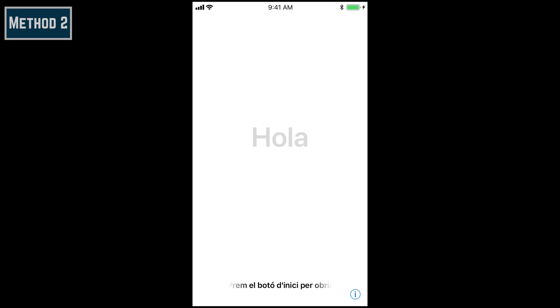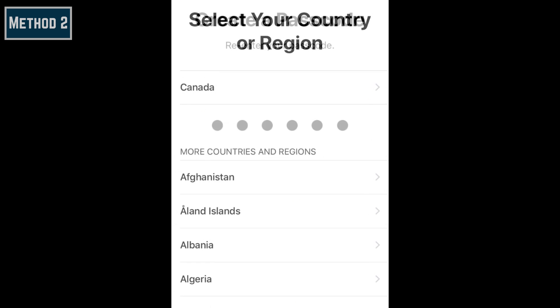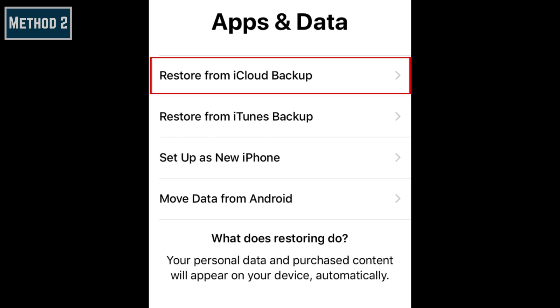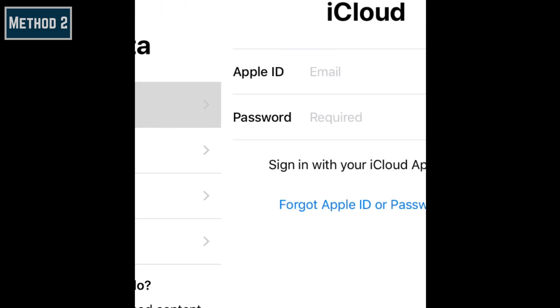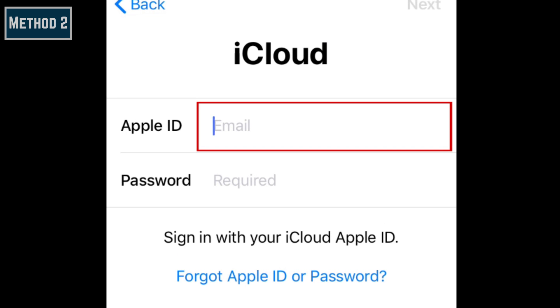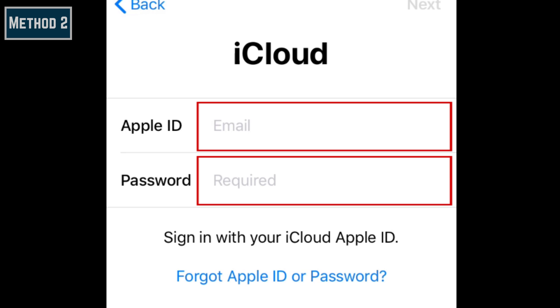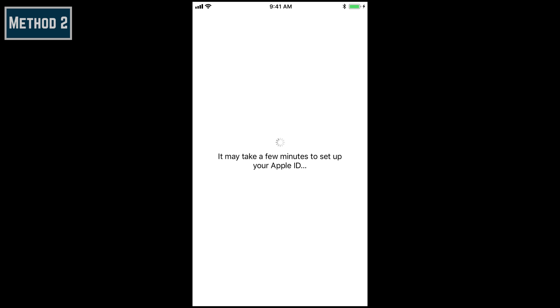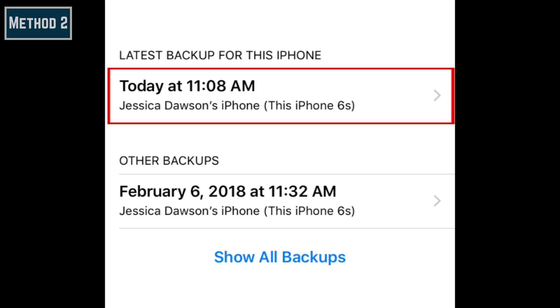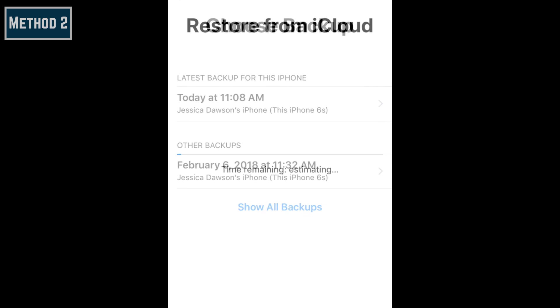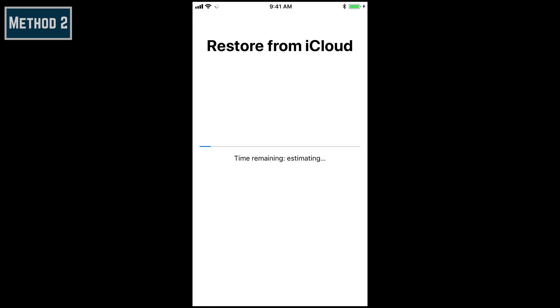Now turn on your new iPhone and start setting it up using the built-in setup guide. When you get to the Apps and Data page, select Restore from iCloud Backup. Sign in to the same Apple ID account you use on your old iPhone. Then choose your most recent backup to load that data to your new device. Leave your device alone until the data transfer is fully completed. Once it's done, follow the instructions presented on your screen to finish setting up your device.